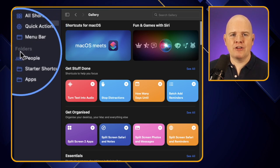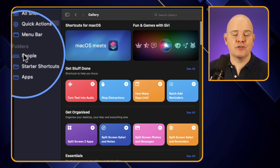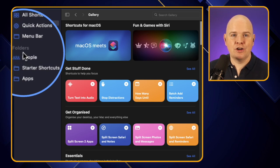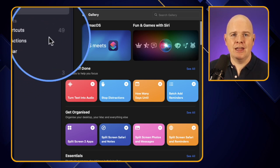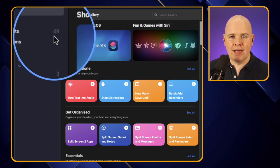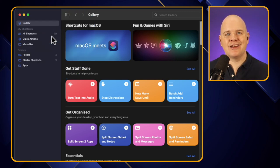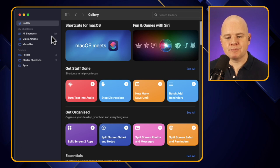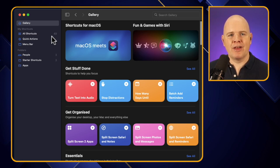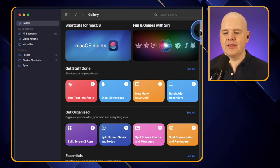If you haven't already created shortcuts on iOS then you may not have anything there, but I've got some here in different folders organizing my existing shortcuts. For 'All Shortcuts' you'll see a number - in my case 49, which is the number of shortcuts I created on iOS that have now synced across to my Mac. For you that might be zero, but we're soon going to build out your list.